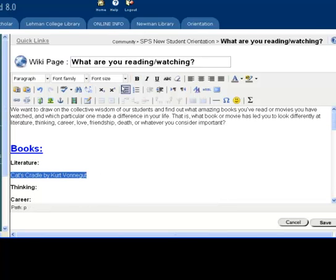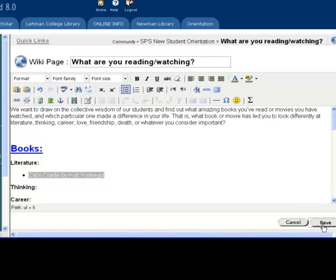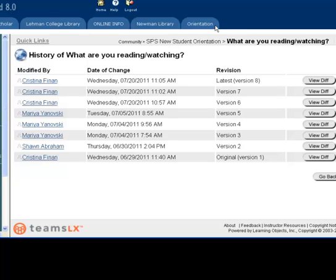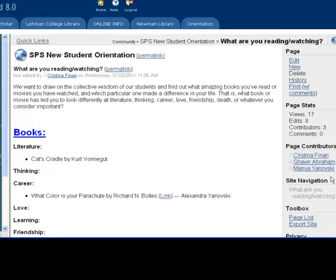Once you save this page, you can look at the history of the page and see when things were done, including who created the page, who edited it, and more. You can always go back to a page and edit it. There is a complete running tab of all the work that has been done on the page.